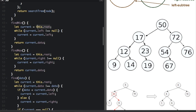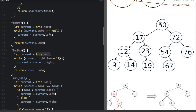For findMin, we set the current node to the root node. Since the min is all the way on the left, we loop: while current.left does not equal null, current becomes current.left. At the very end, we return current.data. We keep going left until the next is null — there's nothing to the left of 9 — and we return 9. FindMax works the same way but in the opposite direction: while current.right does not equal null, current becomes current.right. When current.right is null — nothing to the right of 76 — we return current.data.